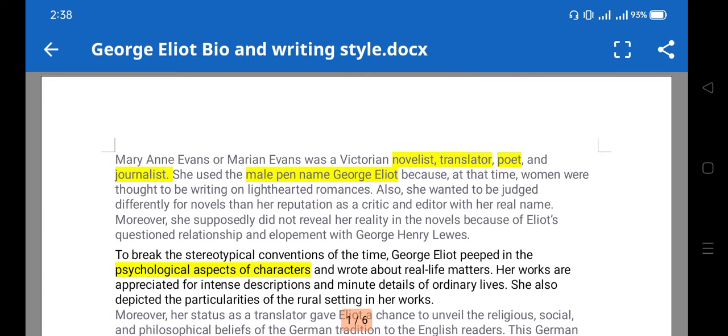Her novel is also part of your syllabus, and that is 'The Mill on the Floss.' You may wonder why I called George Eliot 'her' although it's a man's name. The thing is, George Eliot is actually Mary Ann Evans — that is the female writer's real name — and she published 'The Mill on the Floss' under the pen name of George Eliot.